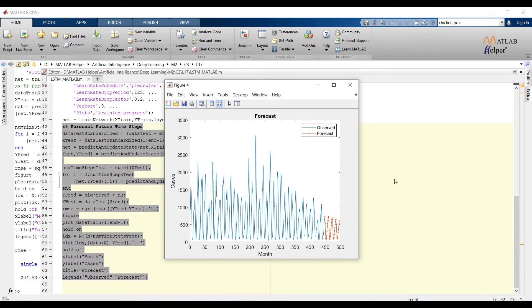In the plot blue will represent observed entries and red will represent forecasted entries. This is how LSTM network is working.